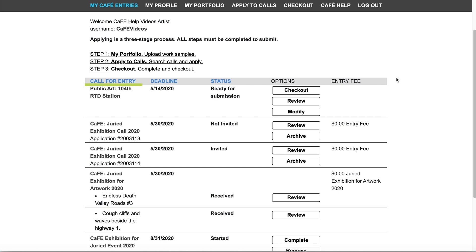You will see the call name, application deadline, status, options or actions, and entry fees for each application.